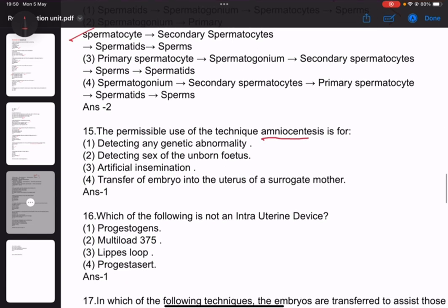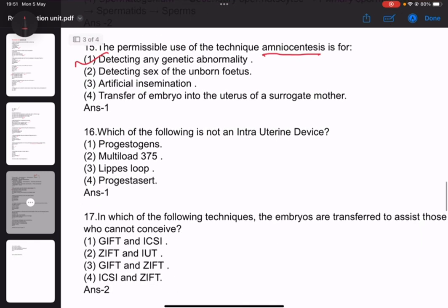Number 15: What is amniocentesis? Normally it can be used to detect any genetic abnormality, but mainly for sex determination it is not allowed — it is mainly not permitted.